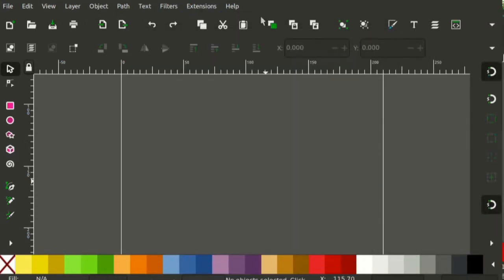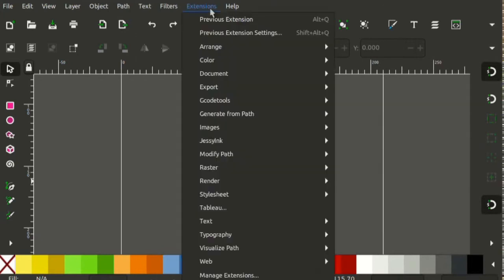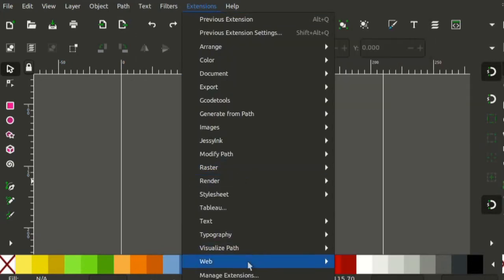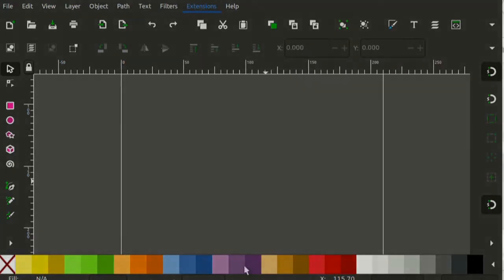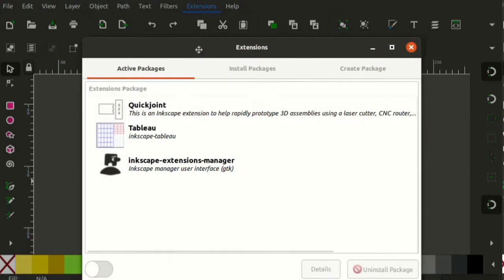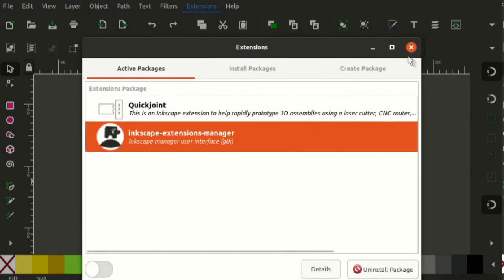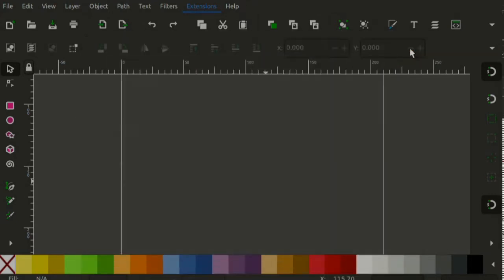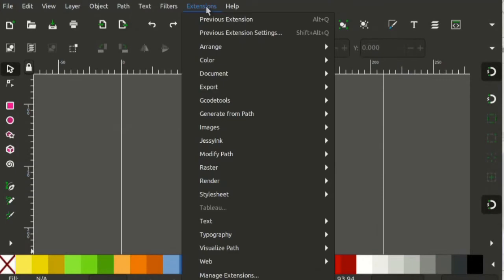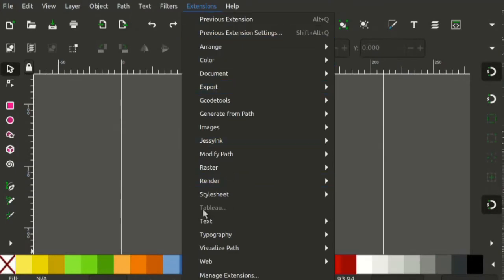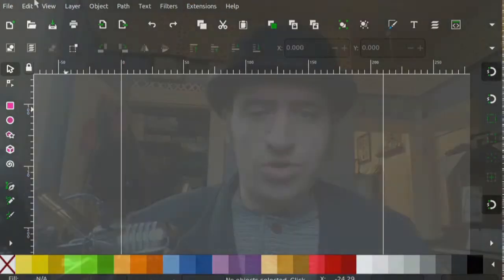It means we can get rid of the warnings inside the extensions manager — the warnings that say you have to restart Inkscape. It should allow for a much smoother, easier, and more obvious way that we expect the extensions manager to work.